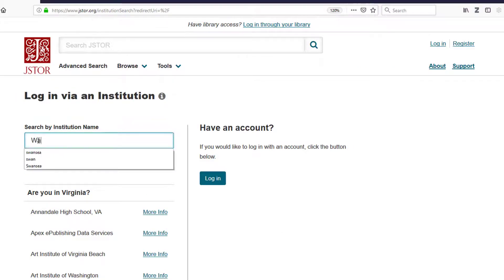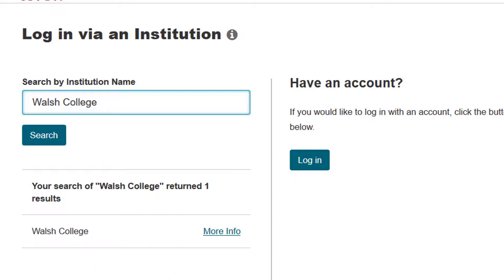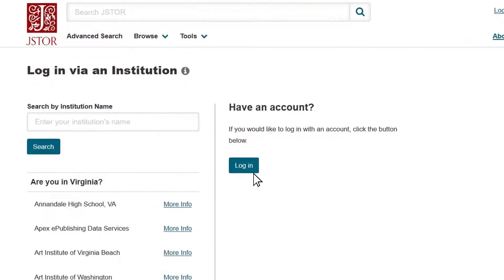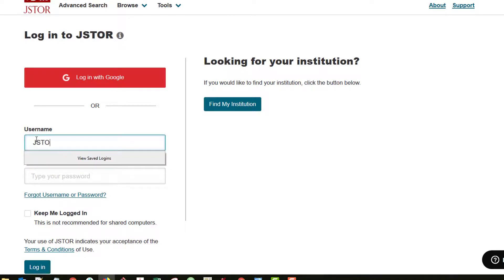More Info means that your school has a different authentication method set up for JSTOR access. You should check with your library for instructions on how to authenticate if this is the case. One option is a generic remote username and password, which your librarian can provide.